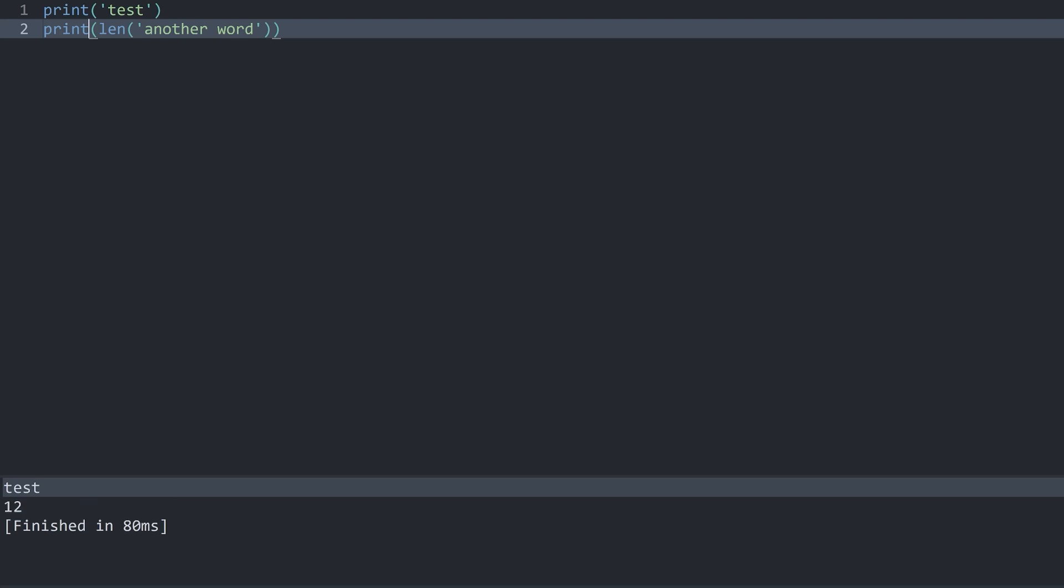And this 12 means that inside of this word we have 12 characters. We have 1 2 3 4 5 6 7 8 9 10 11 and 12. Notice here that Python is counting a space as well.